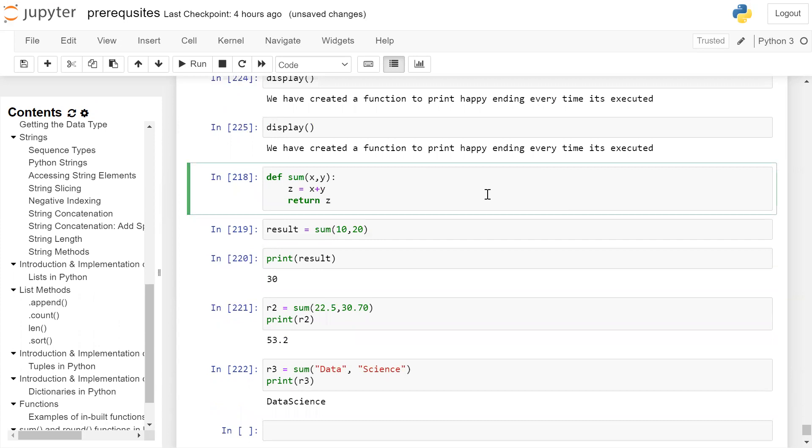Now we are creating a function which will take input arguments and return a value. So we are creating a user defined function sum. So syntax is def keyword, space, the function name, here, name of the function is sum.